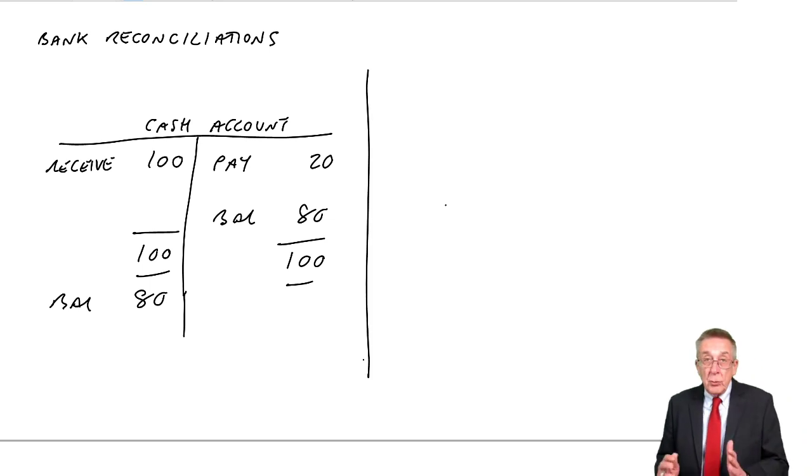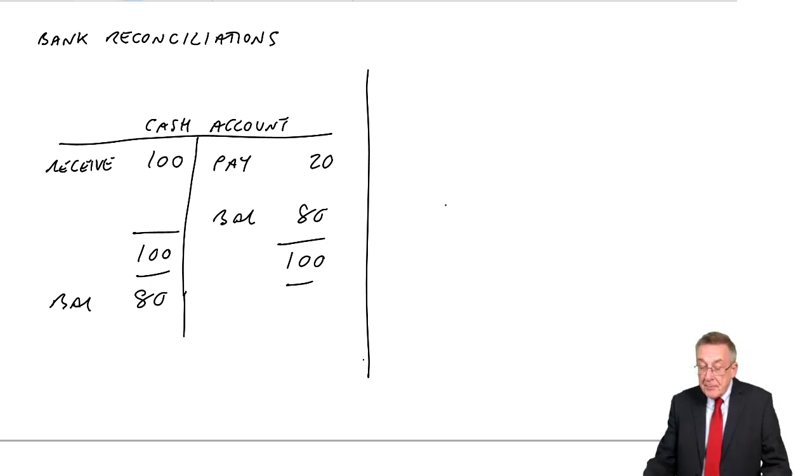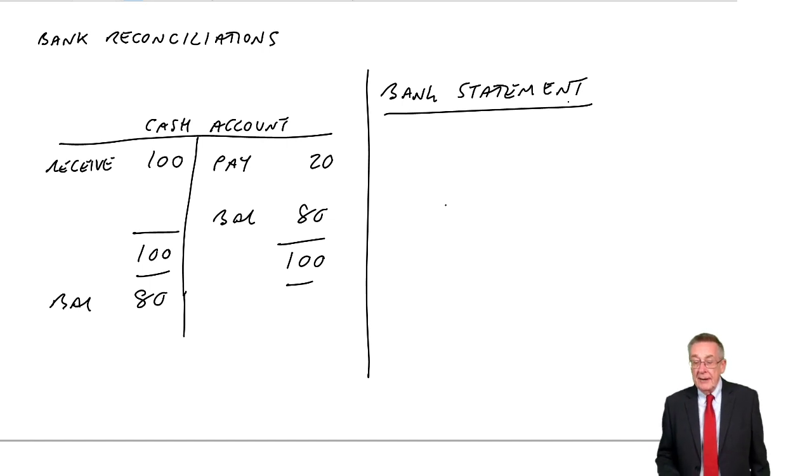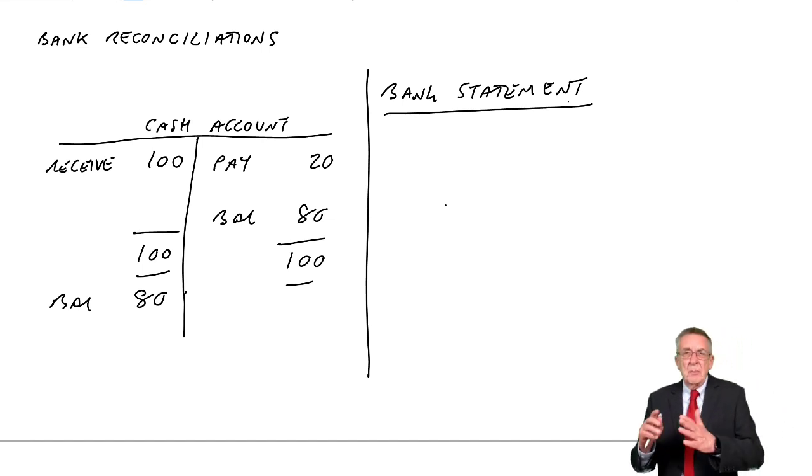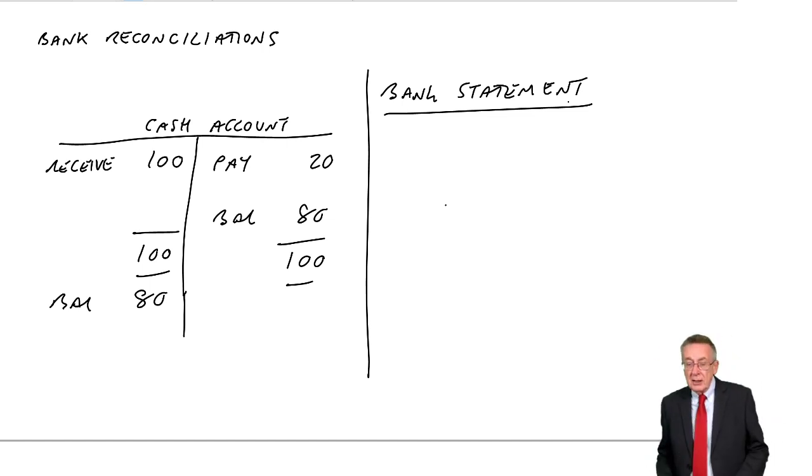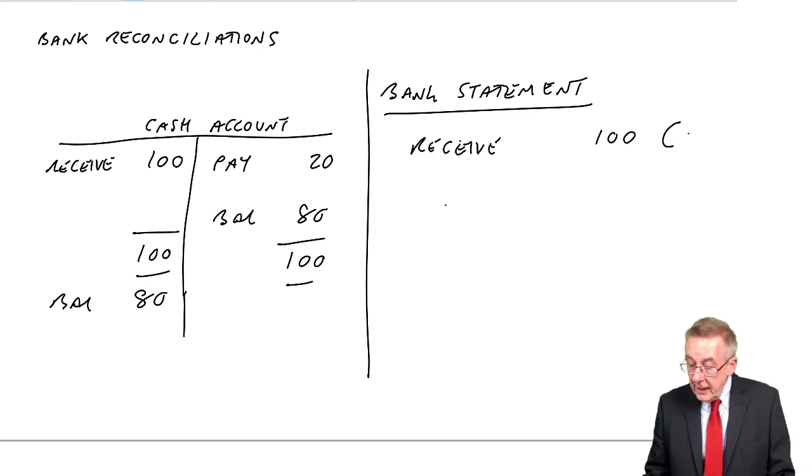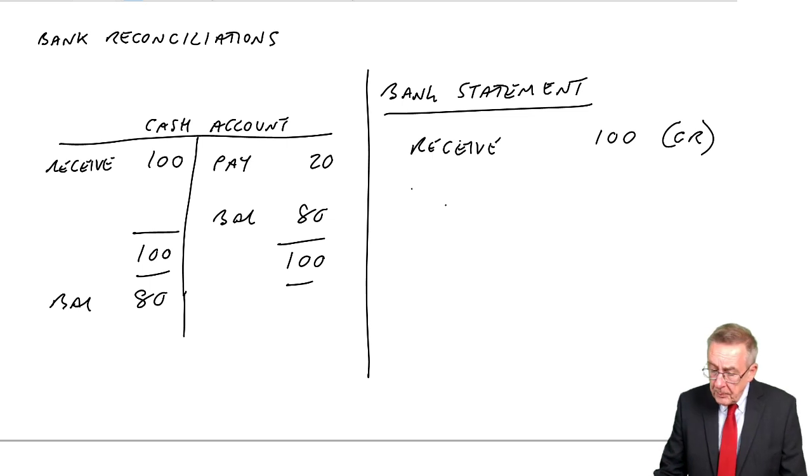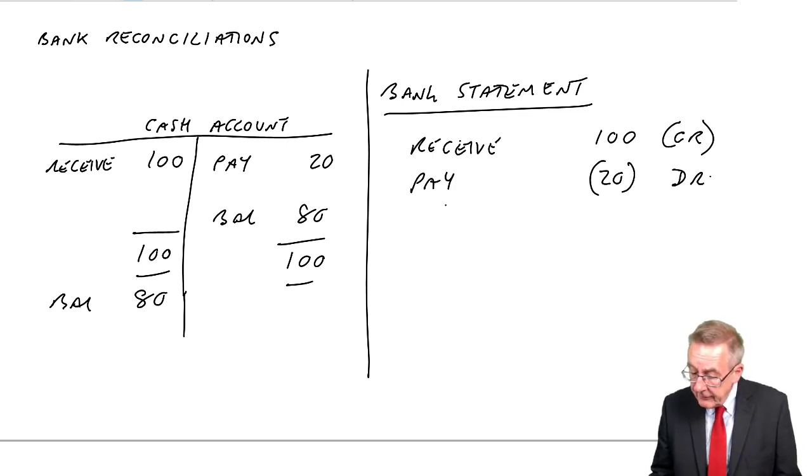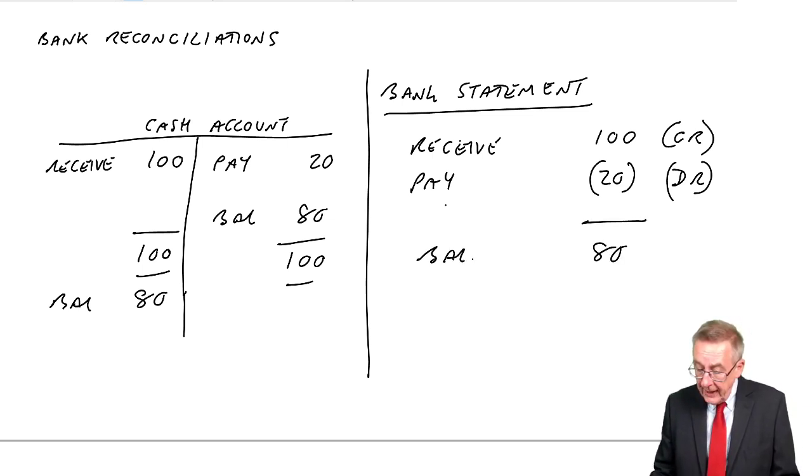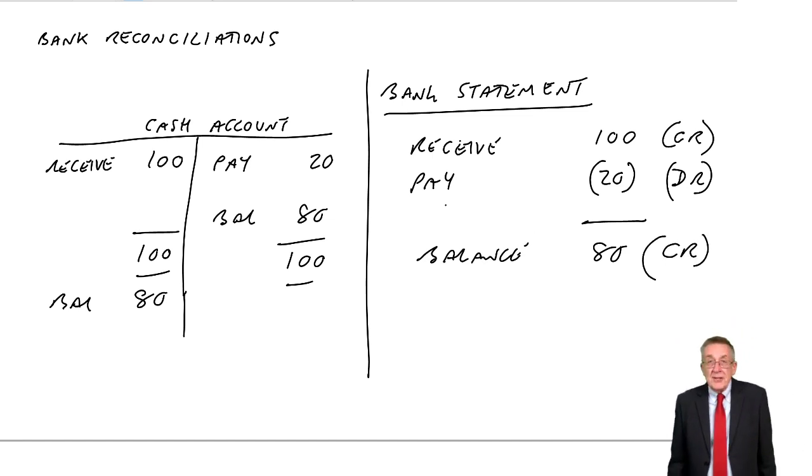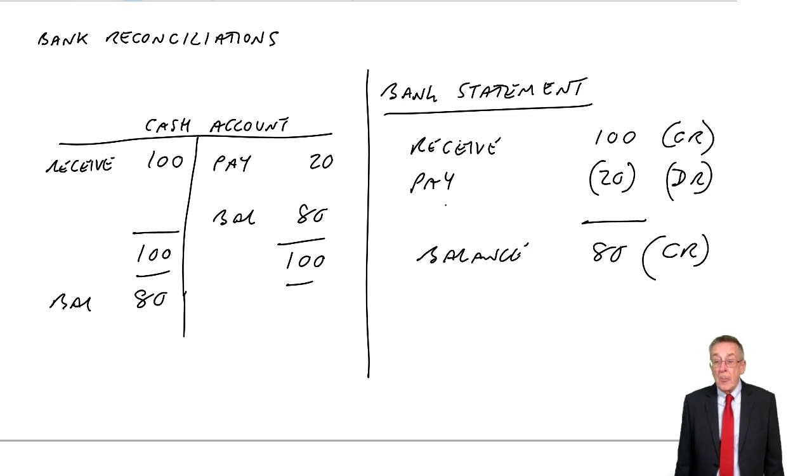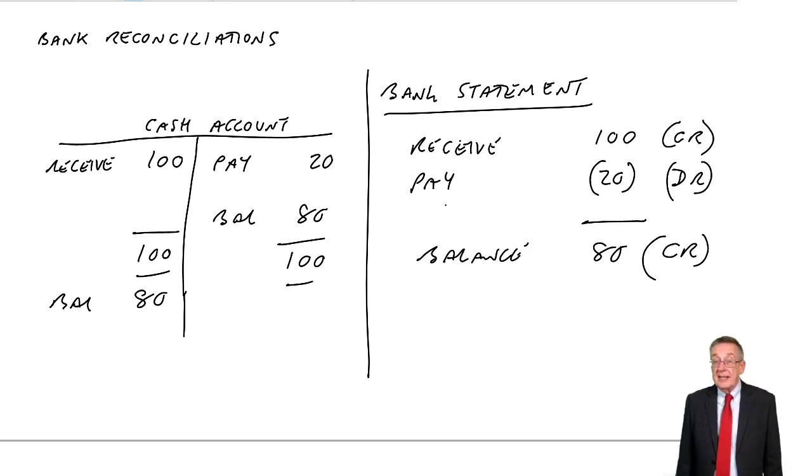However, although that's what we do and that's correct - debit cash when you receive, credit cash when you pay - the bank, when you look at a bank statement, they appear to do things wrongly. The bank tends to show receive 100 but they say they've credited your account, and they tell you your balance is a credit balance. They seem to do things opposite. In our accounts we've got a debit balance of 80, and that is correct. But the bank tells you you've got a credit balance of 80.